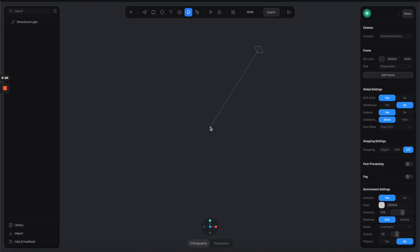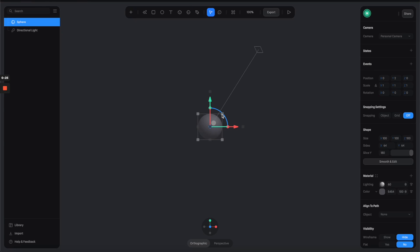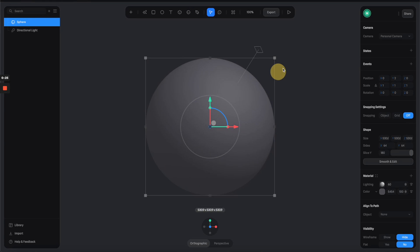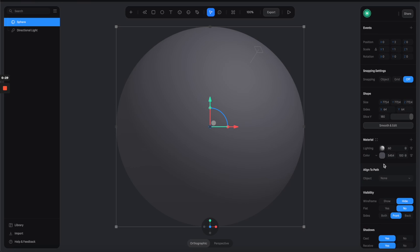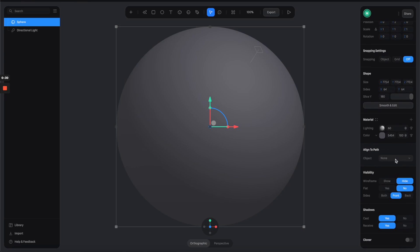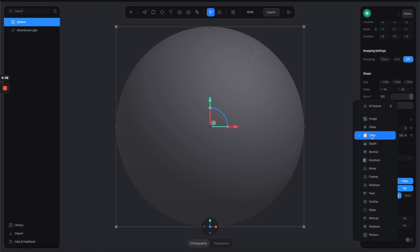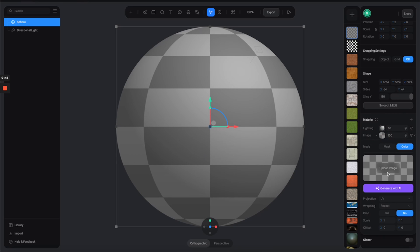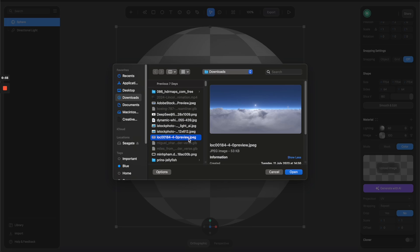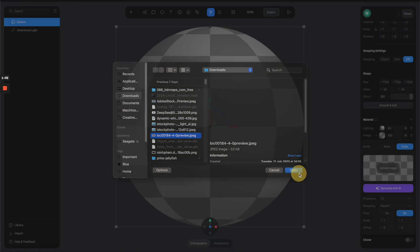We're going to use this sphere as the environment for the whole scene, so let's make it really big like this. On the right panel, let's go to the materials and change this color channel to image. From here I can click on this to load a 360 image of the sky that I already have here. Let's hit open.